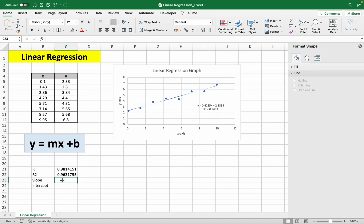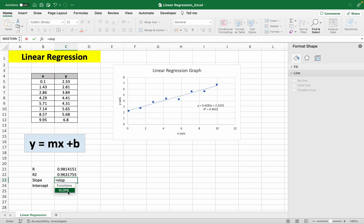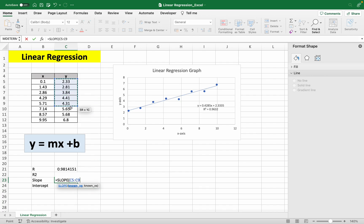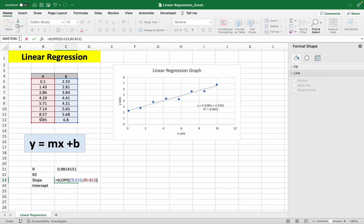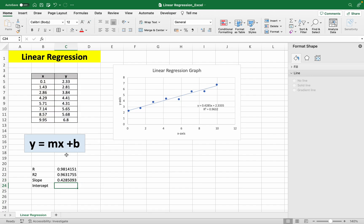So the slope is just equals to slope. And it asks us to input our y values first, so known y's, then input our known x's. So enter. And we get the same value as well, which is 0.4285 as our slope here.